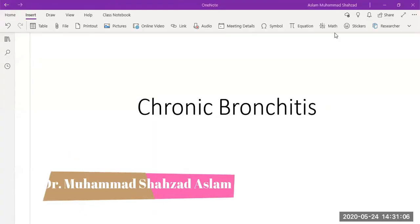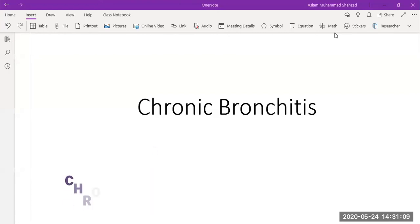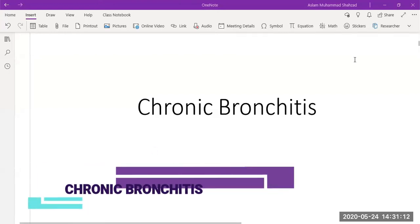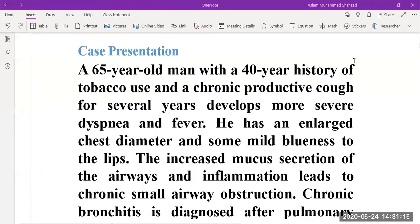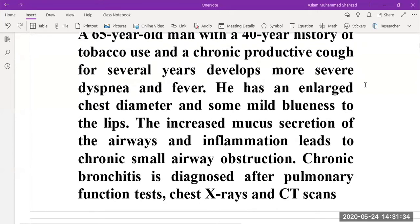Hello and welcome to this lecture. Today we are going to discuss chronic bronchitis. I'm going to present the case of a 65-year-old man with a 40-year history of tobacco use and a chronic productive cough for several years, who developed more severe dyspnea and fever. He has an enlarged chest diameter and some mild blueness to the lips. Increased mucus secretion of the airways and inflammation leads to chronic small airways obstruction. Chronic bronchitis is diagnosed after pulmonary function test, chest X-ray, and CT scan.